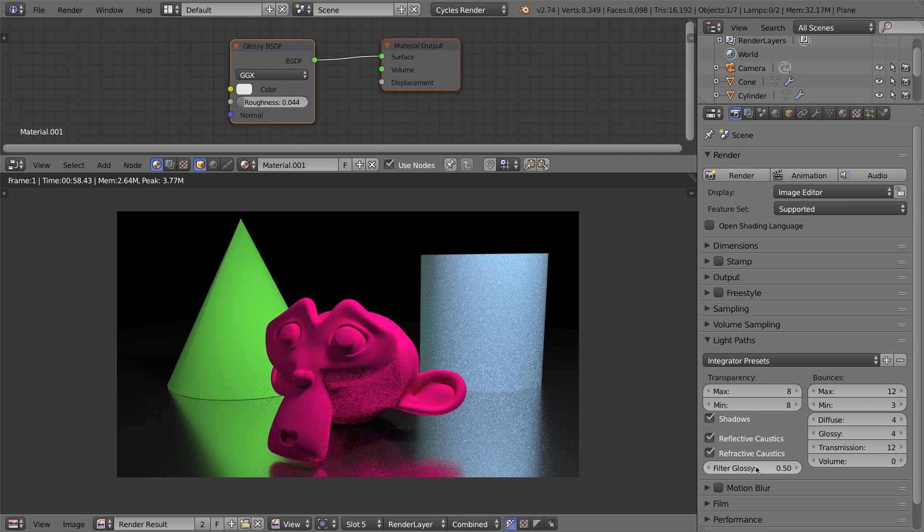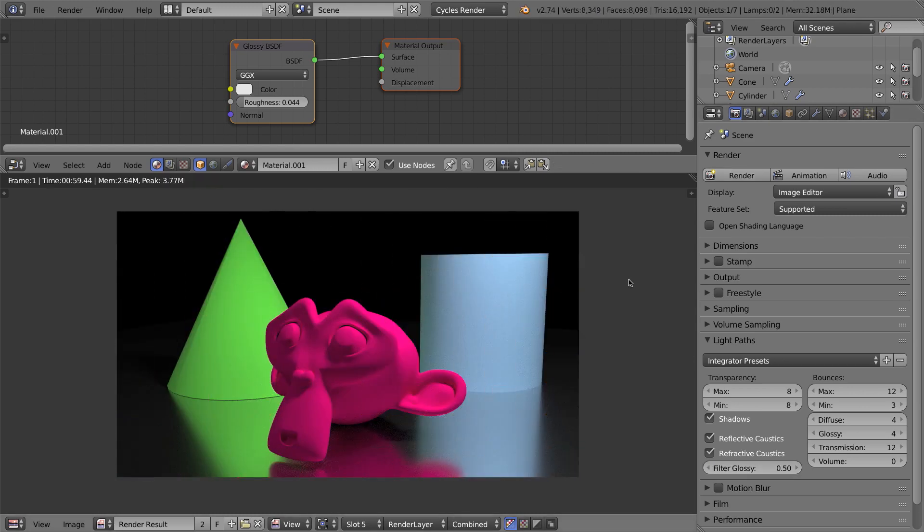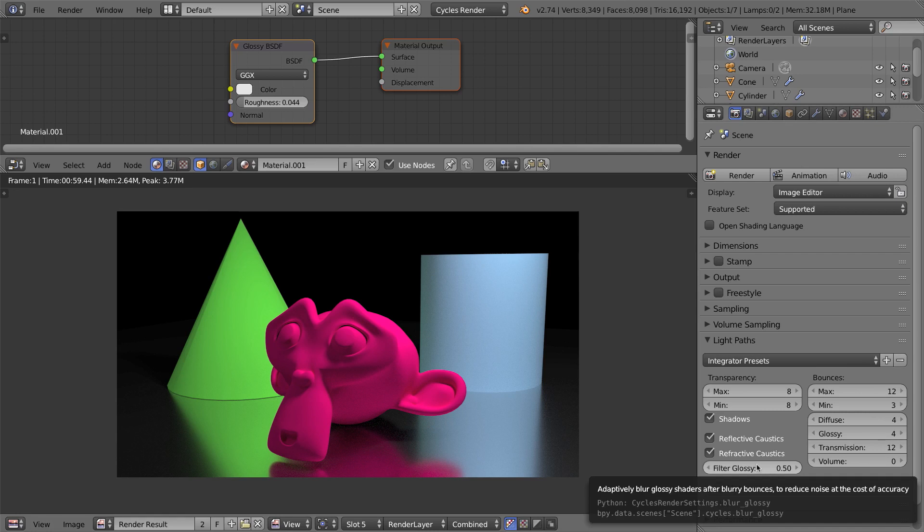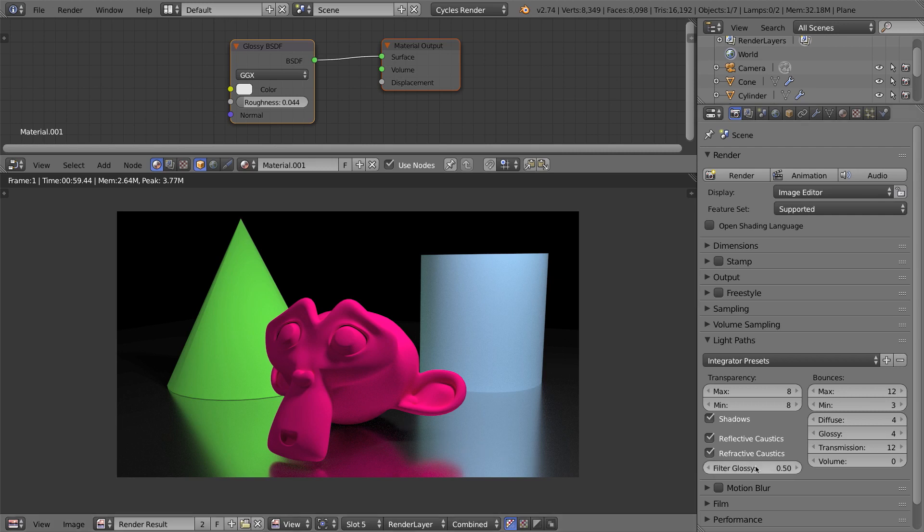So I'm going to go ahead and turn up this filter glossy to 0.5. The default is 0, and if I press F12 or click render again, as you can see now, we have very few speckles. We could turn the filter glossy setting up to 1 or maybe even a little bit higher, but you would start to notice that the light being reflected would look a little bit more muddy. You wouldn't get quite the nice definition of the brightness under that edge right there. It would start to look much more even, which is what you might actually want. Let's go ahead and try that out.